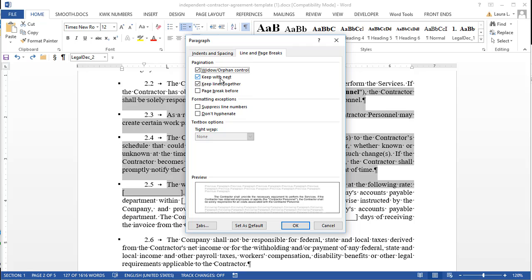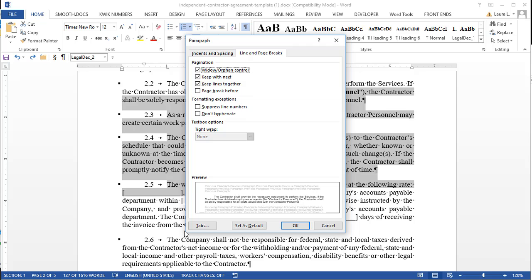But keep with next and keep lines together are not typically on by default. Keep with next means always keep this paragraph or at least part of it on the same page as the next paragraph. So that works for my short headings. If there are only one line or two lines, it's going to keep the whole heading on the same page. If there are three, four, five lines, it's only going to keep part of the heading on the same page as the next paragraph. So depending on whether you want that or not, you may also want to turn on keep lines together.